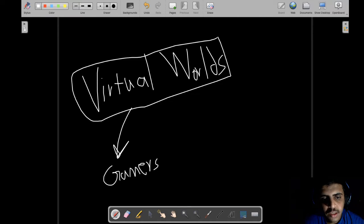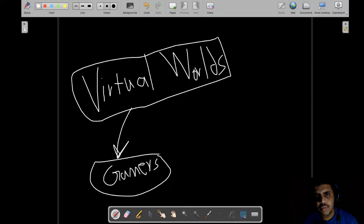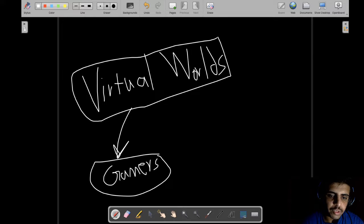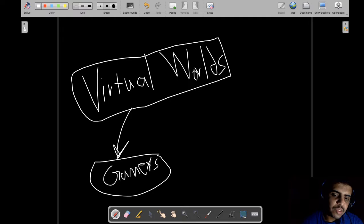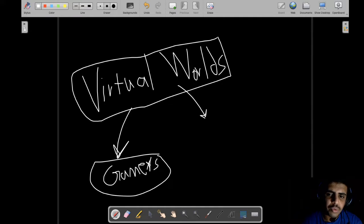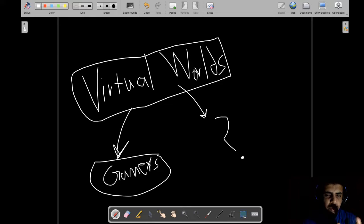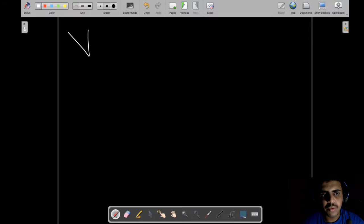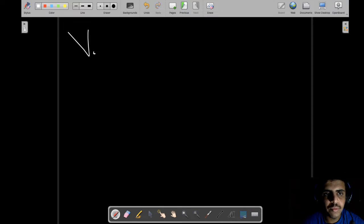Today we'll do a deep dive into how a virtual world operates. We'll take a look at how the virtual world operates under the hood — what's going on inside it. We call it a V-world.